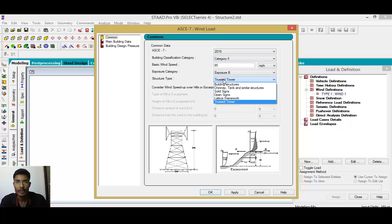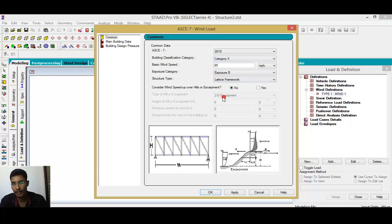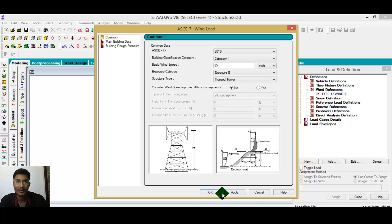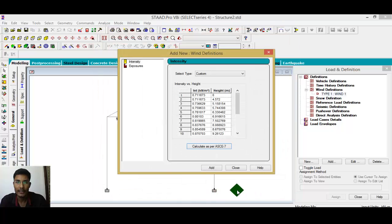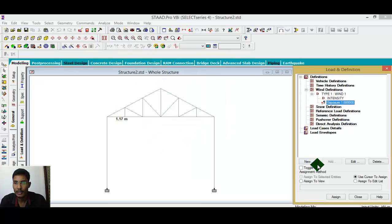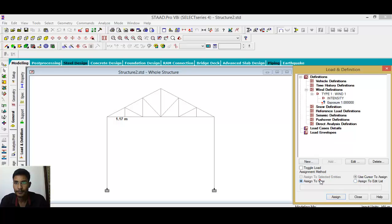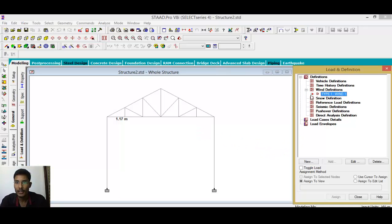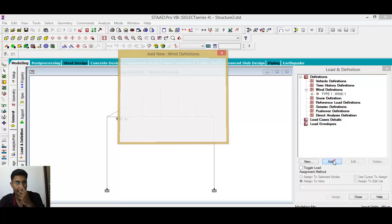Set the parameters accordingly, come to conclusion, click Apply, then add a factor of 1, add, close, and assign to the view. The wind load is now assigned to the model. After that, minimize this and go to load cases to add.